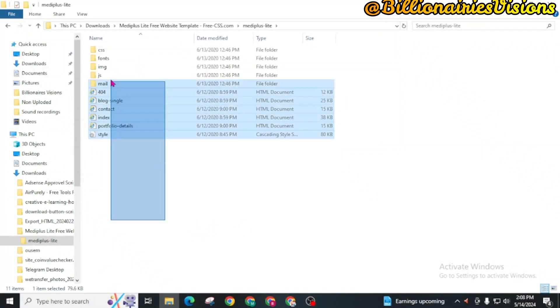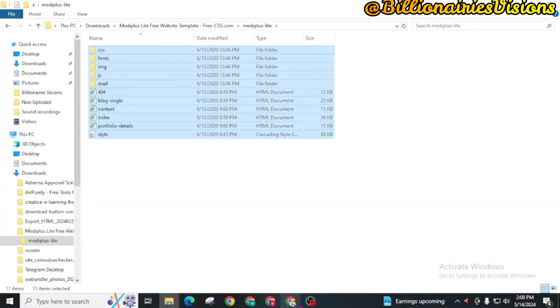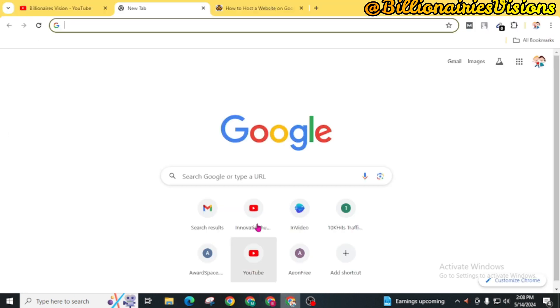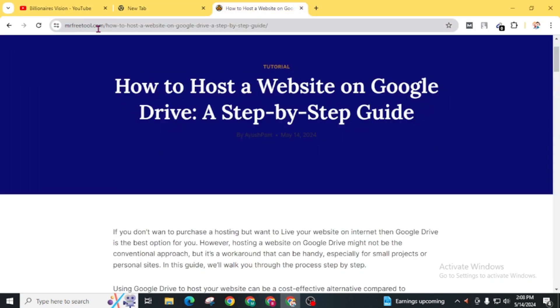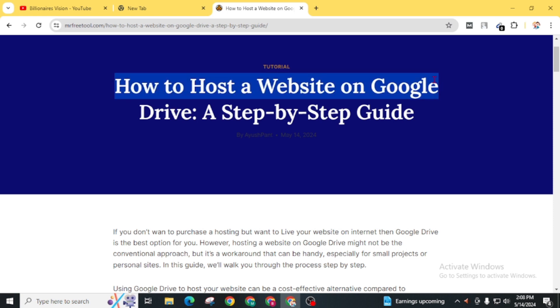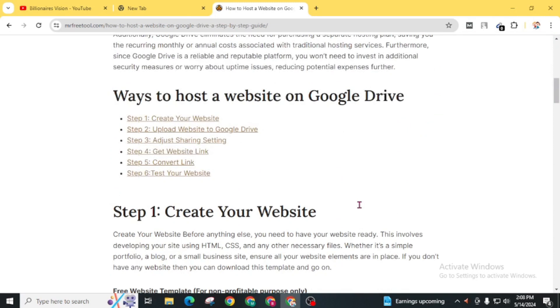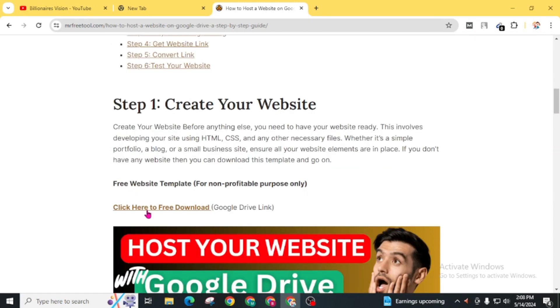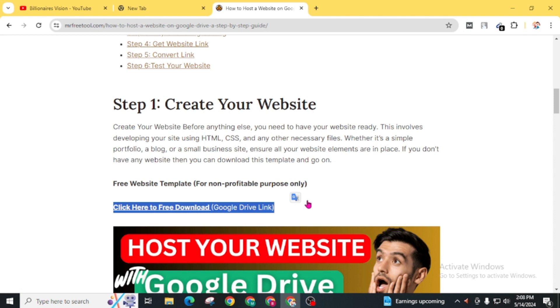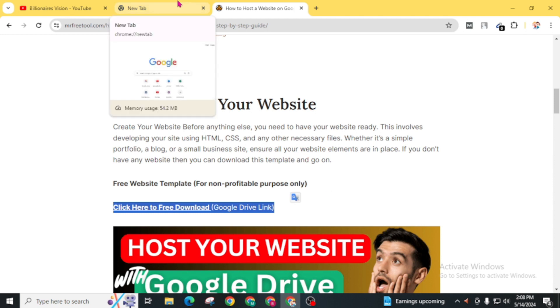First of all, you need a website file like this. If you don't have any, you can use my own. For this, simply visit this URL, mrfreetool.com, and you can find this article: how to host a website on Google Drive. And from this Google Drive link, you can get this website template.